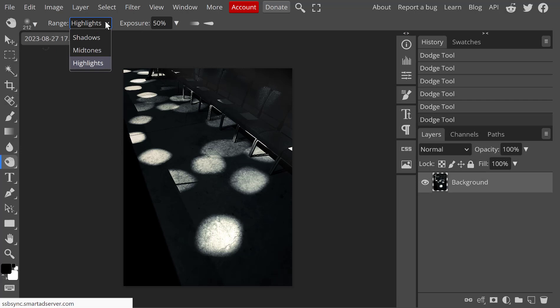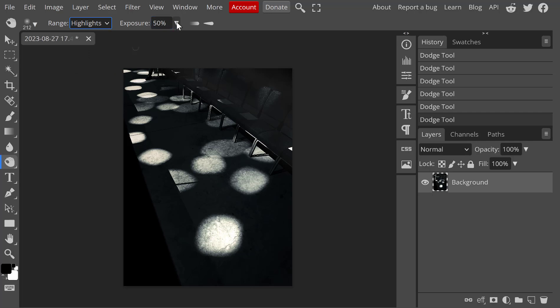Usually, when we are burning, we are burning highlights, because they're a little too bright. Again, we want to pay attention to exposure. And a lot of times, less is more, much like with the dodging.